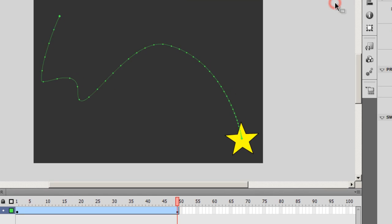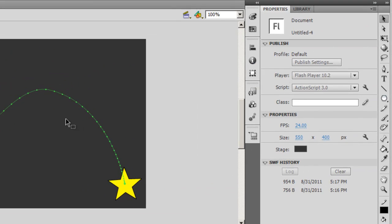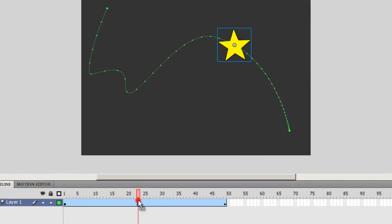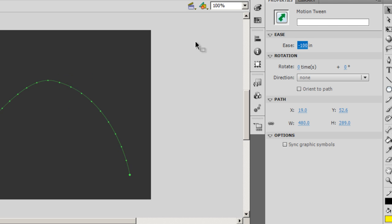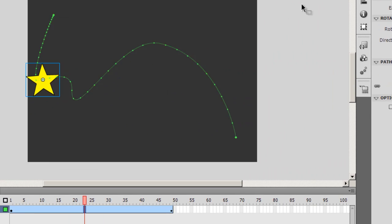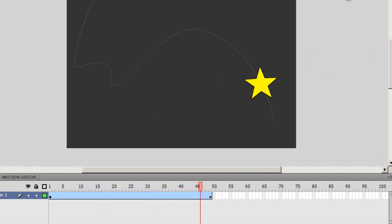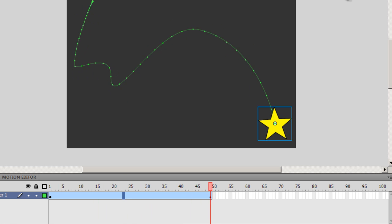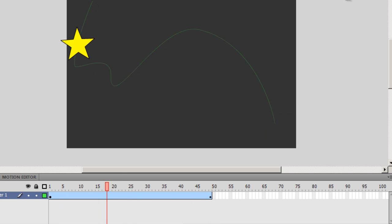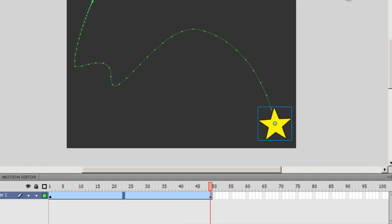Let me turn it to ease in. So I'll select the path and I'll set the ease to ease in this time. Hit enter on my keyboard again. So it starts off slower but ends up pretty fast.